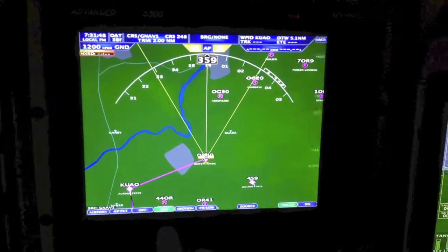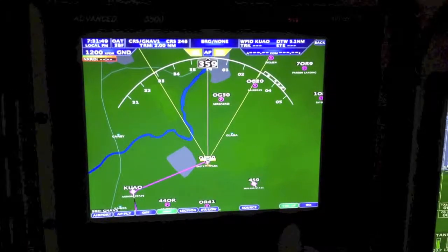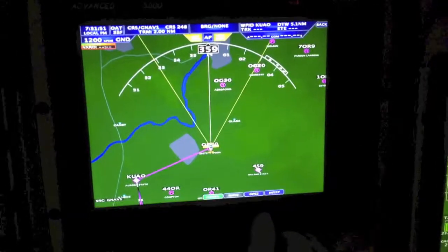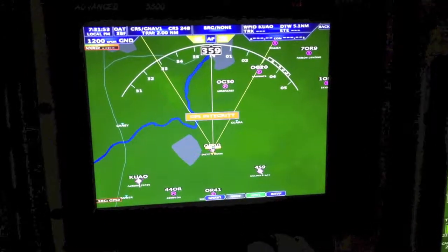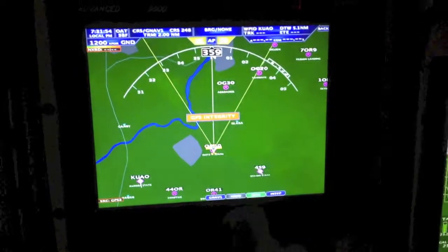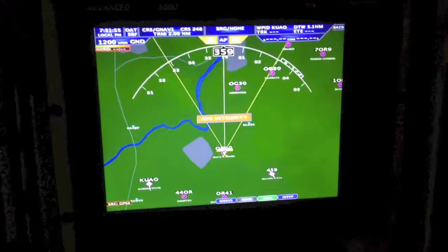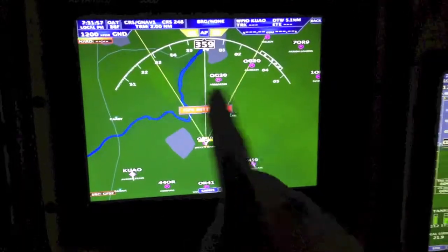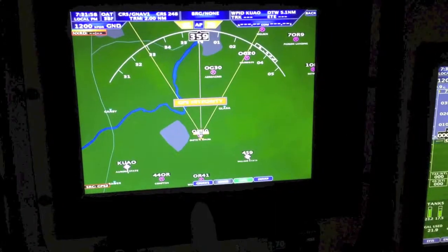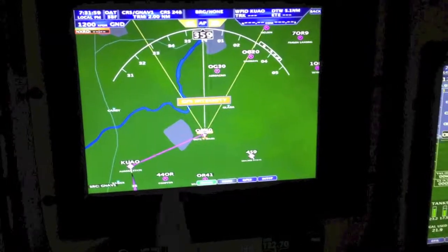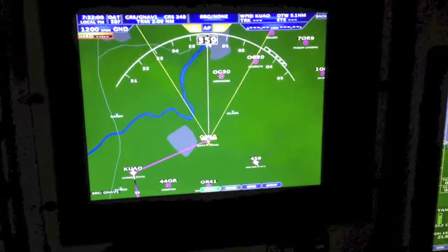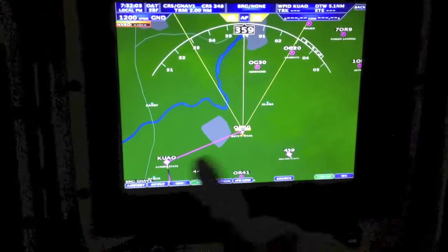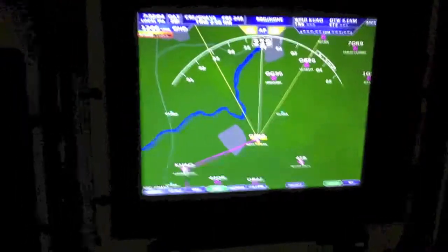Let's hit map source. If we forced it to say GPS2, notice we don't have integrity because we're in the hangar and there's no flight plan anymore. So back to GNAV1, which automatically populates over — and there's our magenta line.